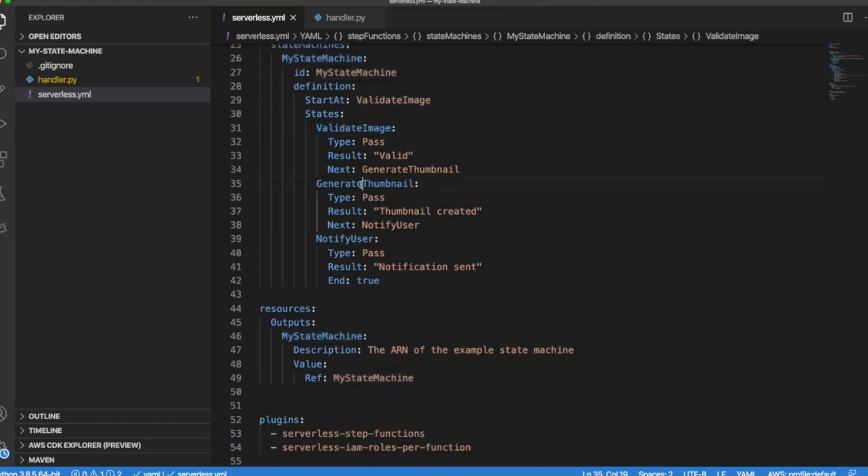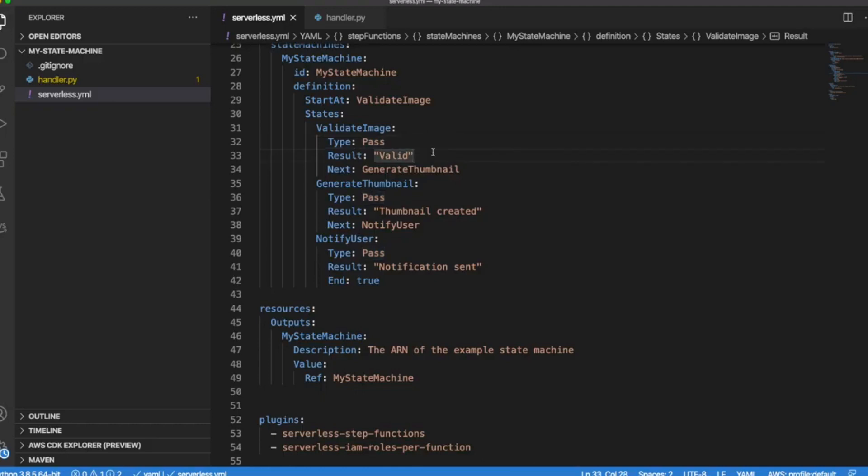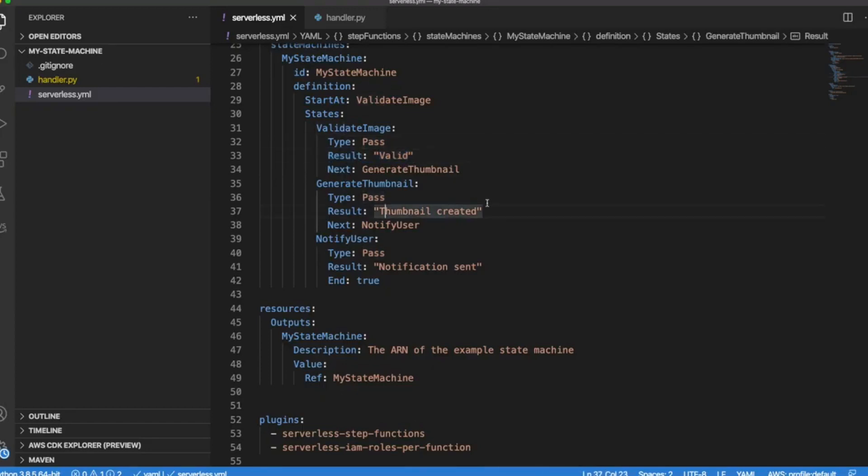In this case we are declaring three dummy stages: validate image, generate thumbnail, and notify user. This is not really doing anything because as you can see here the type is pass. This means that it's not going to call any other resource. It's just going to pass to the next task this result. So in this case it's going to pass valid. In this case it's going to pass thumbnail created.